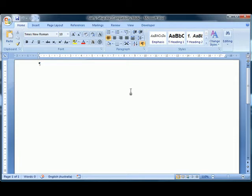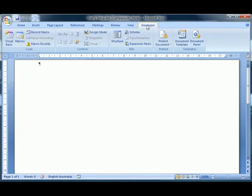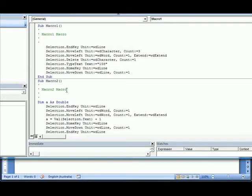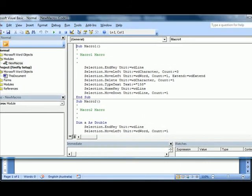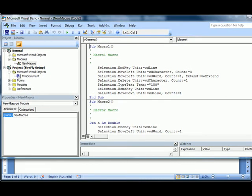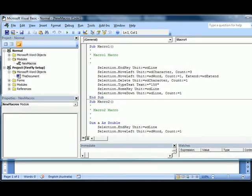With current version of Word you need to go into the Developer tab. If you can't see the Developer tab, it's just because it's not selected in your options. It's pretty easy to Google how to turn on the Developer tab. Under the Developer tab, click on Visual Basic and it'll bring up the Visual Basic Editor like so.